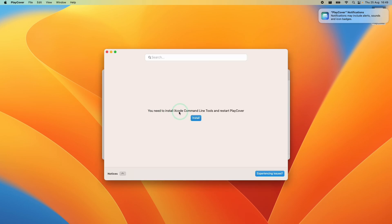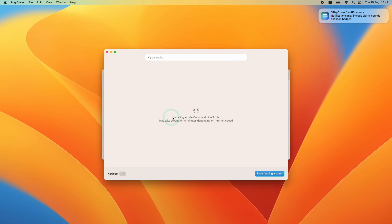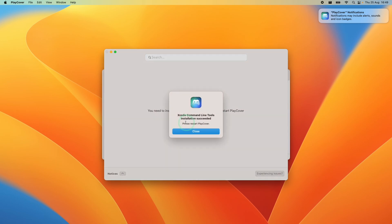Here it's telling us that we need to install Xcode command line tools and then restart PlayCover. So I'm going to press install here. Then we're going to type in the local password to the computer, press okay and now it's going to download and install Xcode command line tools. This can take a bit of time. It's actually a few gigabytes in size. Once it's ready we're going to press close.